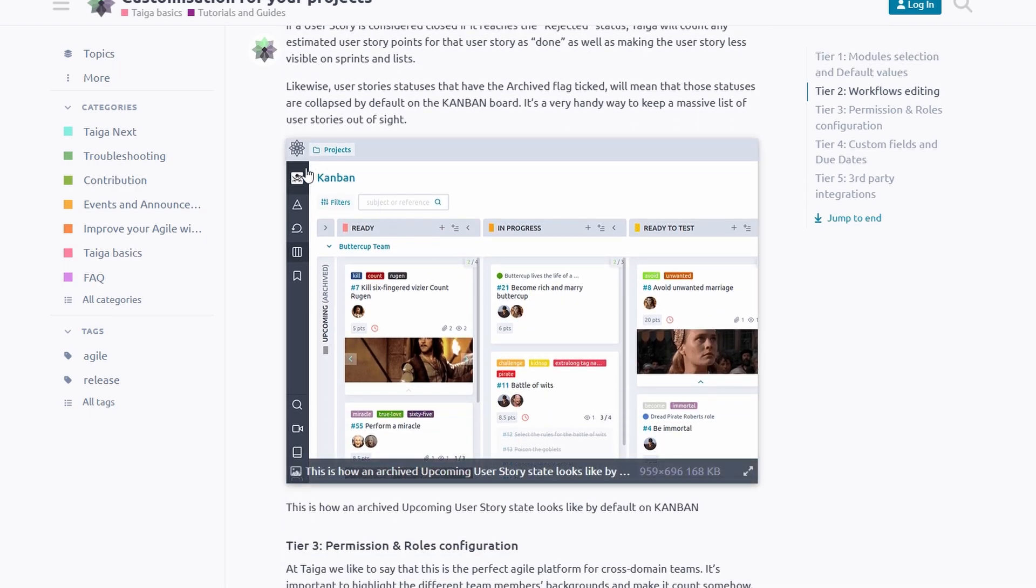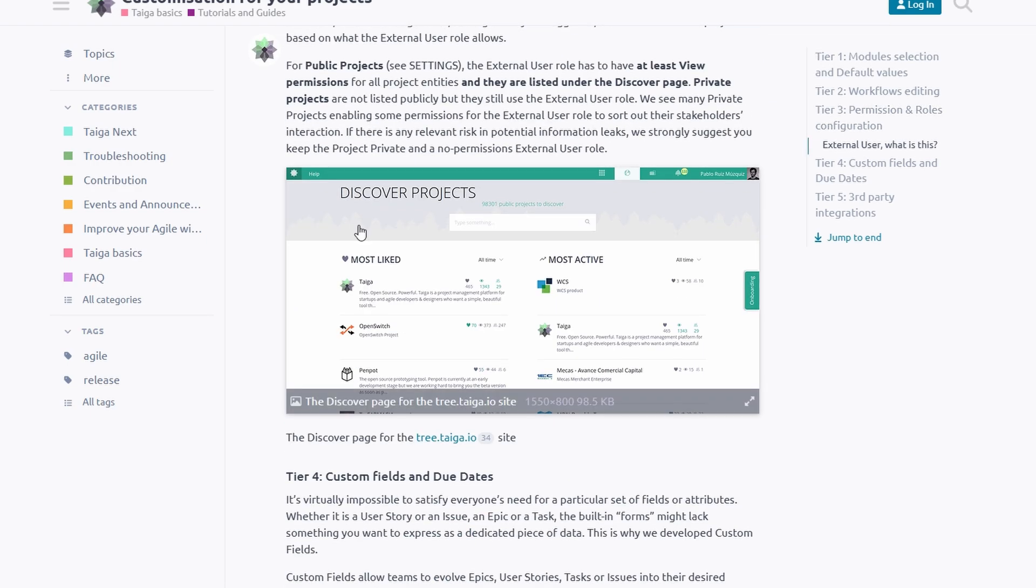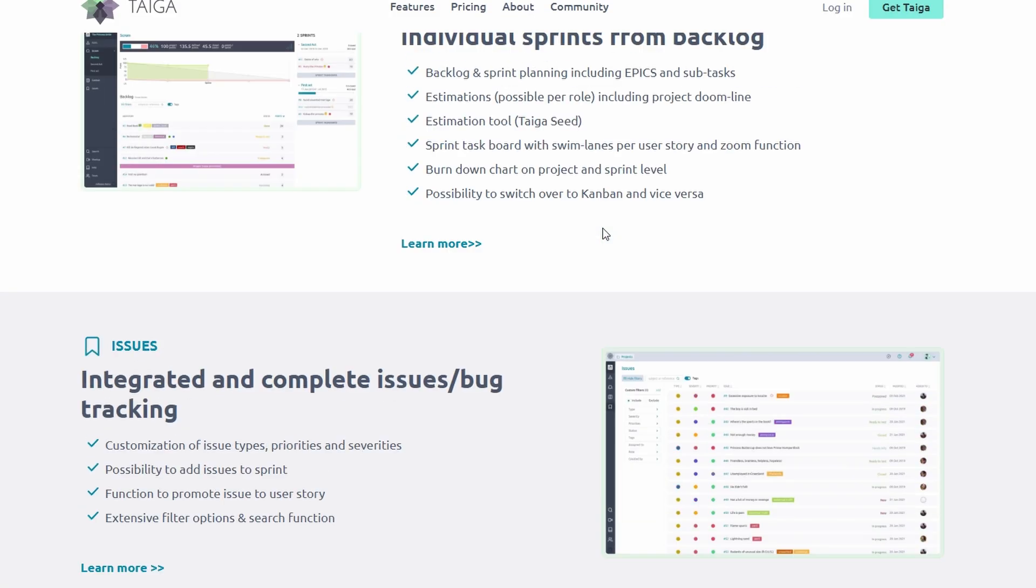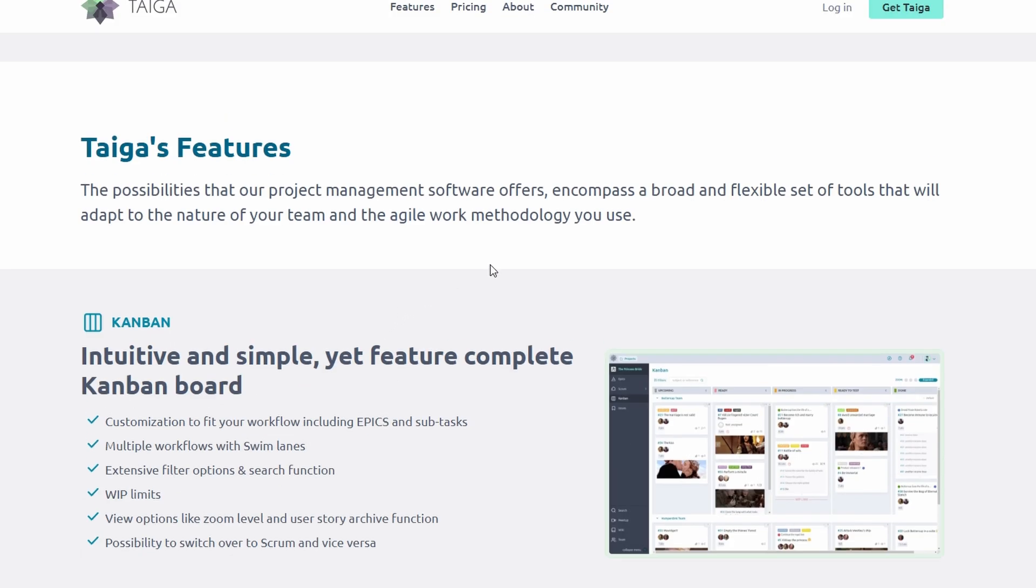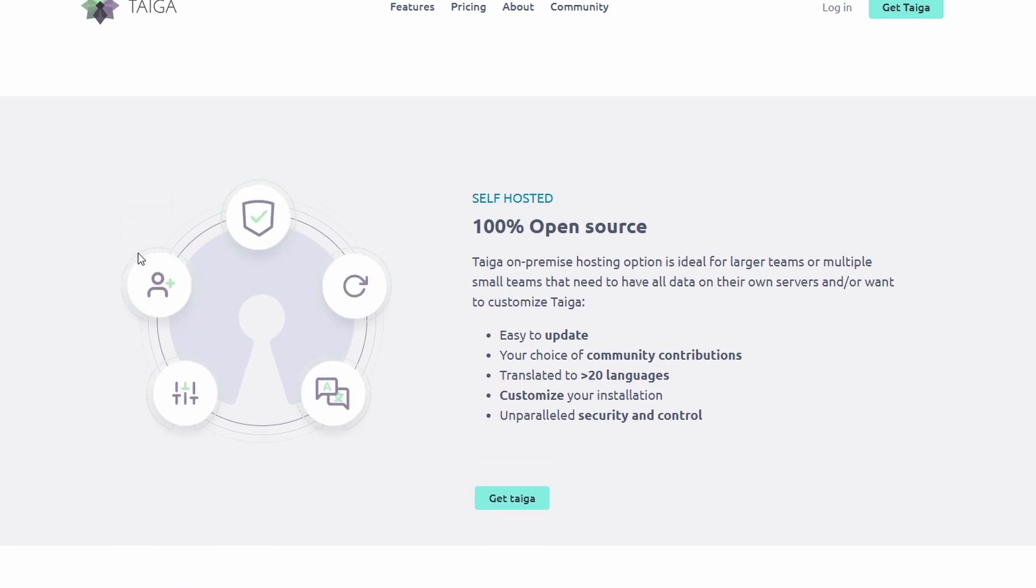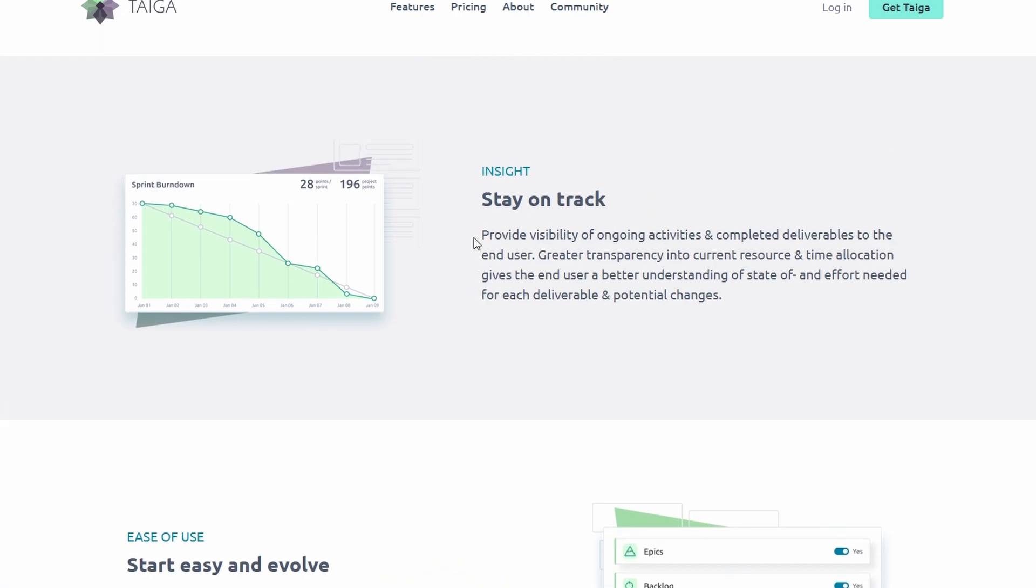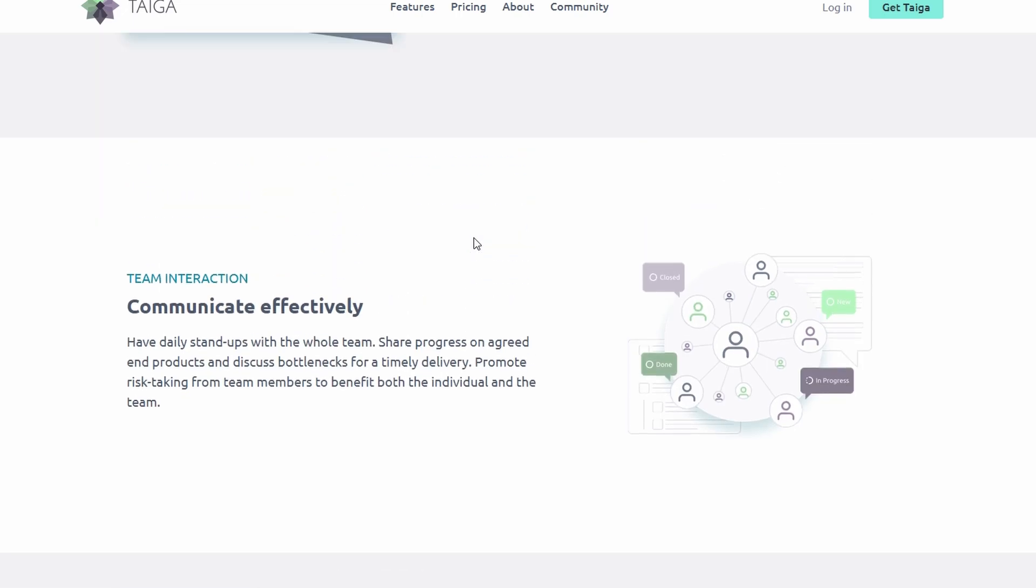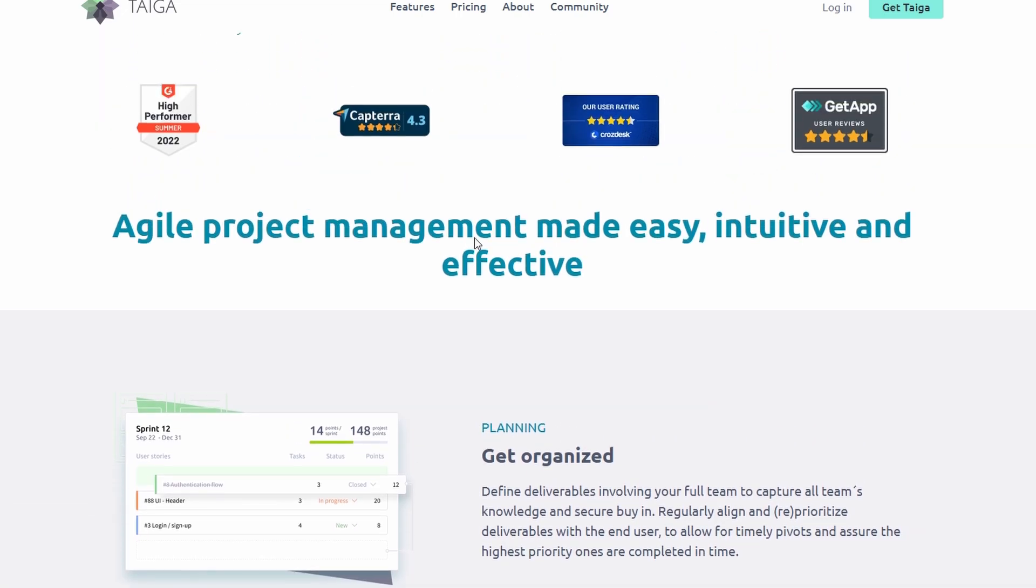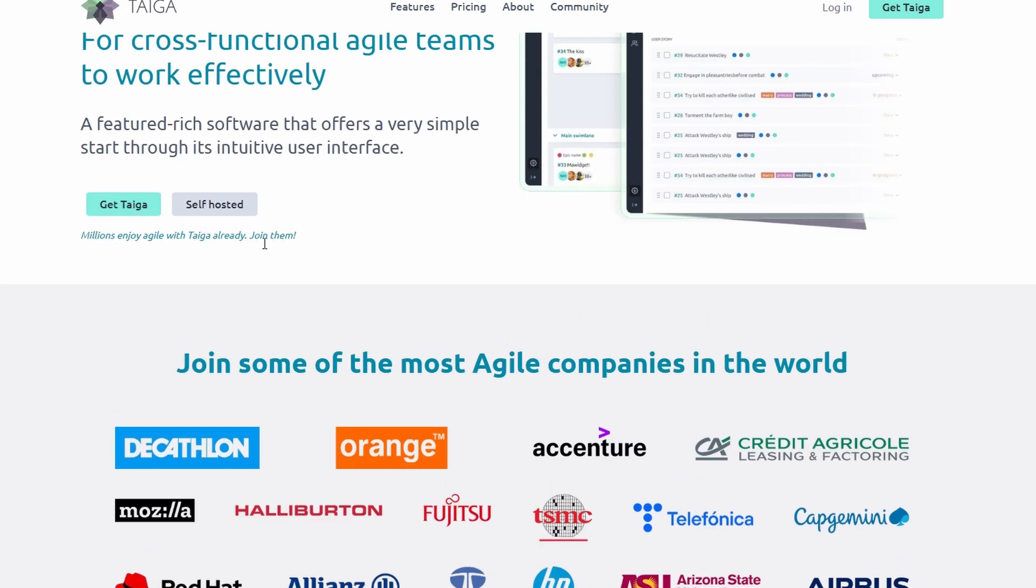Built-in tools like task comments, file attachments, and notifications ensure that everyone stays aligned and up-to-date on project progress. Taiga is also designed to reduce overwhelm. While it's packed with powerful features like backlog management, sprint tracking, and team roles, it avoids unnecessary complexity, making it a tool you'll actually enjoy using.